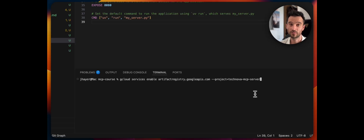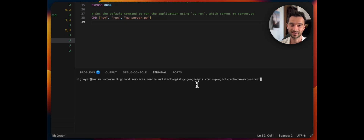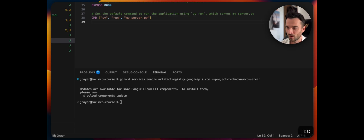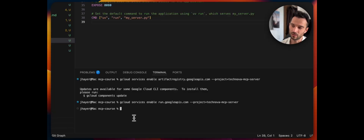Now we need to enable some Google Cloud services required for deployment. First, enable the Artifact Registry by invoking this command. As I showed on the whiteboard, the Artifact Registry is where we store our Docker images. Then do the same for the Google Cloud Run API. Don't worry — you'll find all the commands in the YouTube description, and I'll also show you later that this becomes much easier.